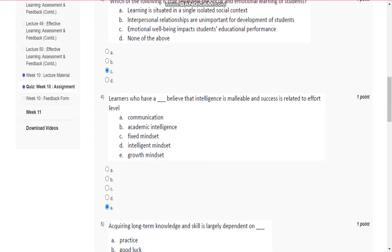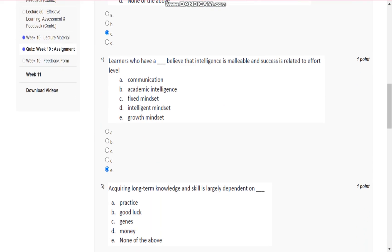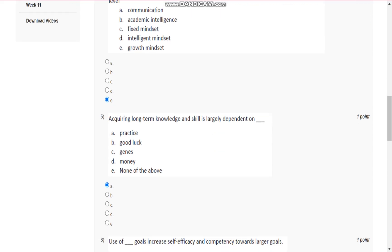Then question number four is, learners who have E, that is, growth mindset, believe that intelligence is malleable and success is related to effort level.